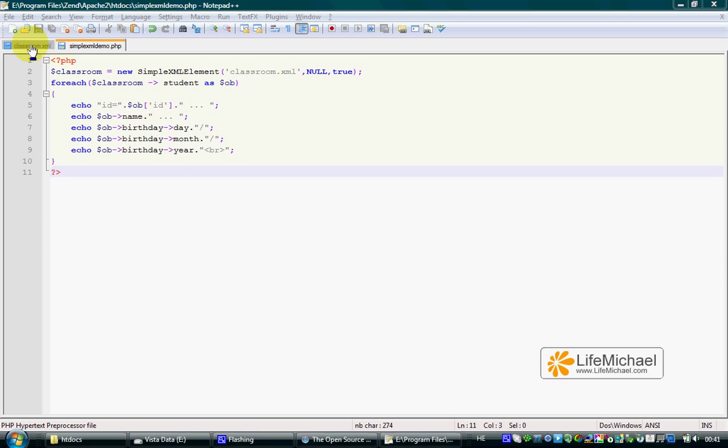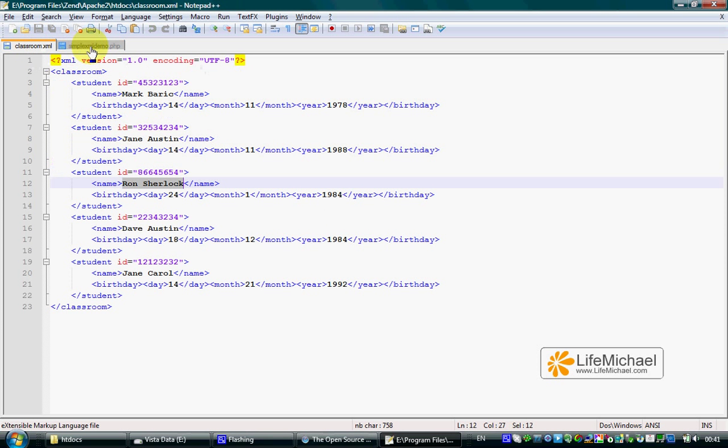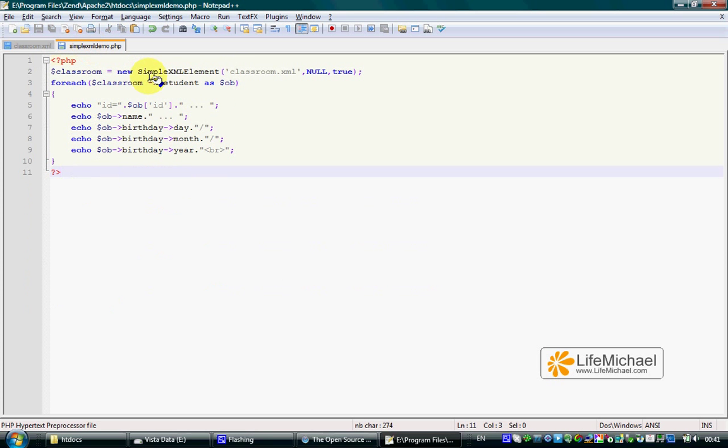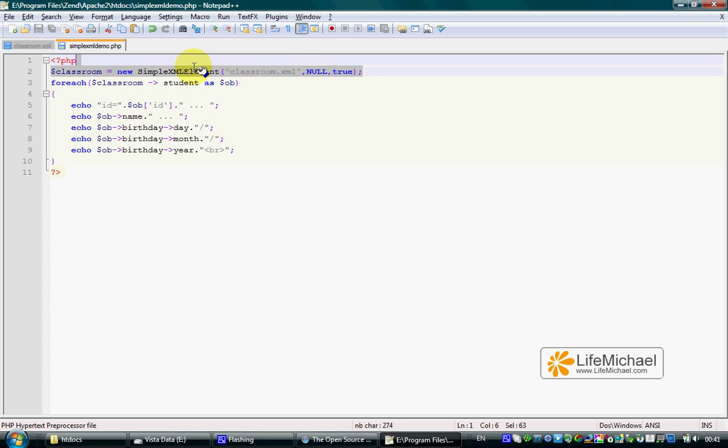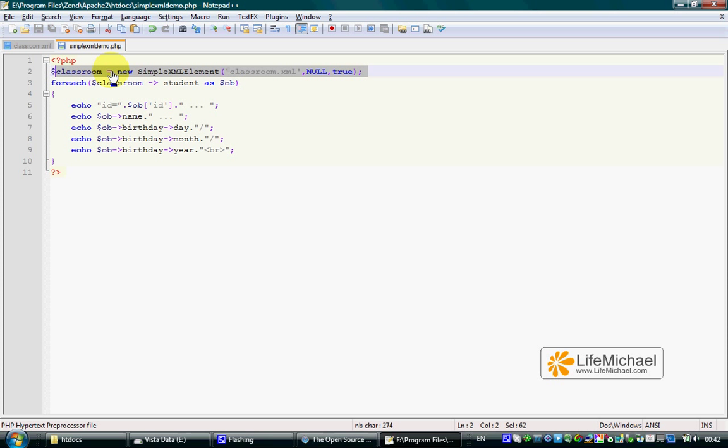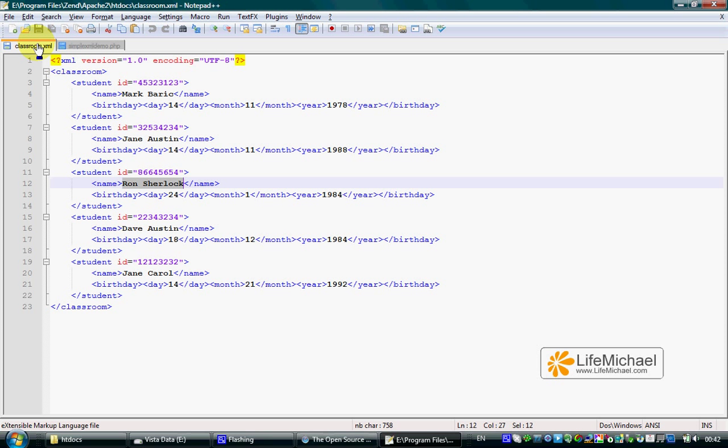Processing an XML document using SimpleXML involves using the SimpleXMLElement class. By instantiating SimpleXMLElement and passing the filename of a specific XML document, we get a reference to a SimpleXMLElement object that represents the root element of that XML document. In this case, the root element is the Classroom element.